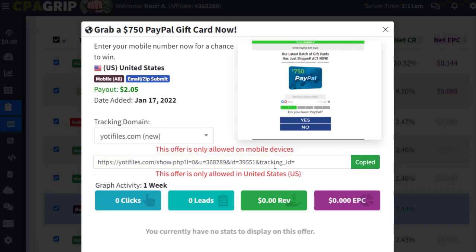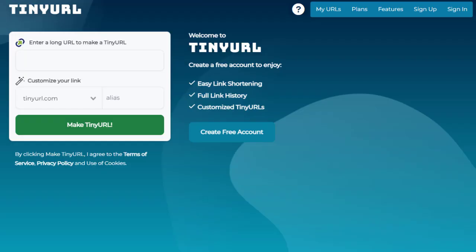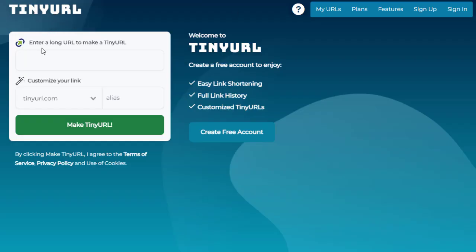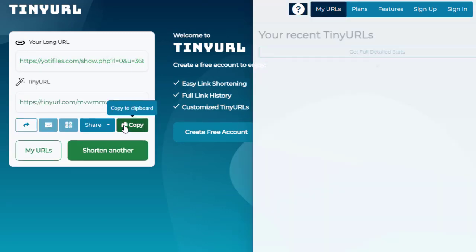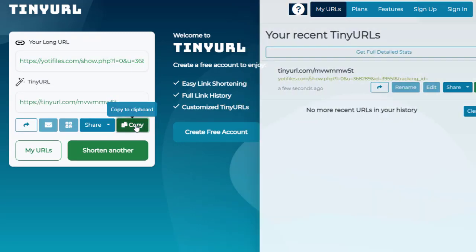Everybody who clicks on your special link and fills out the short survey will earn you that amount of money. To promote to the right audience at the right time, you just need to copy this link and go to a URL shortener website like TinyURL or Bitly, paste the link, and click 'Make a TinyURL.' That will shorten your link into a small link that you can then start promoting.